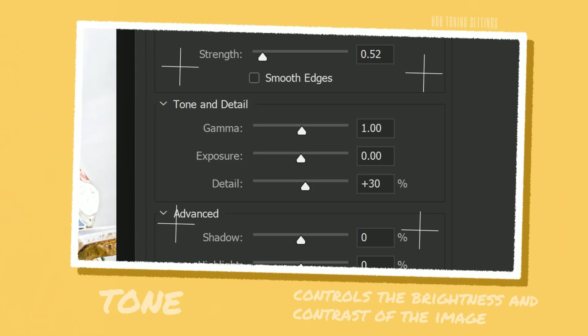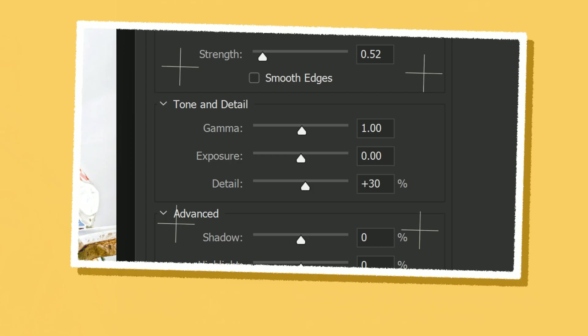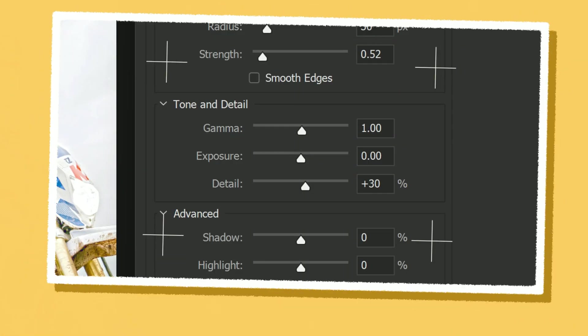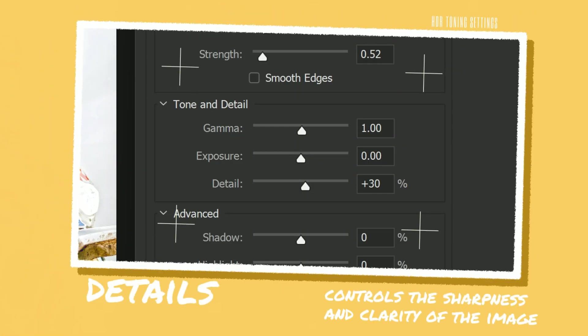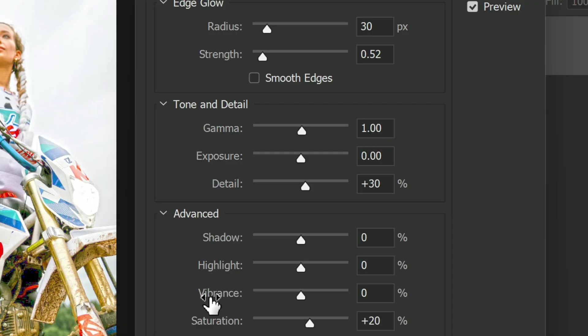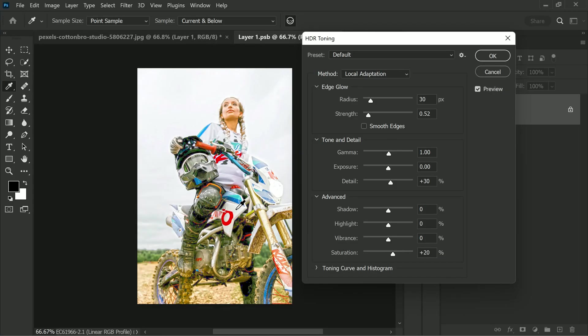The tone setting controls the brightness and contrast of the image, and the detail setting controls the sharpness and clarity of the image. To make the image look even better, we will make one small tweak by selecting the Smooth Edges option before clicking OK. This option can help to reduce any artifacts or haloing that may be visible around the edges of the photo.